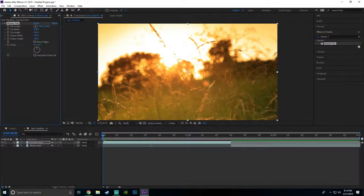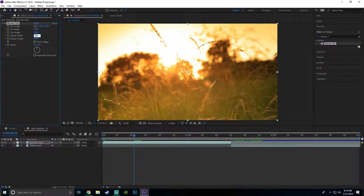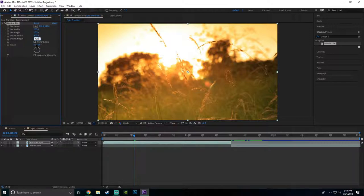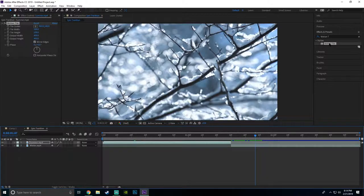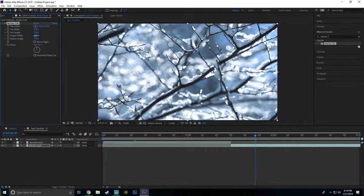On your first clip: output width 400, output height 400, mirror edges is checked. You want to do the same exact thing for your second clip: 400, 400, and check mirror edges.